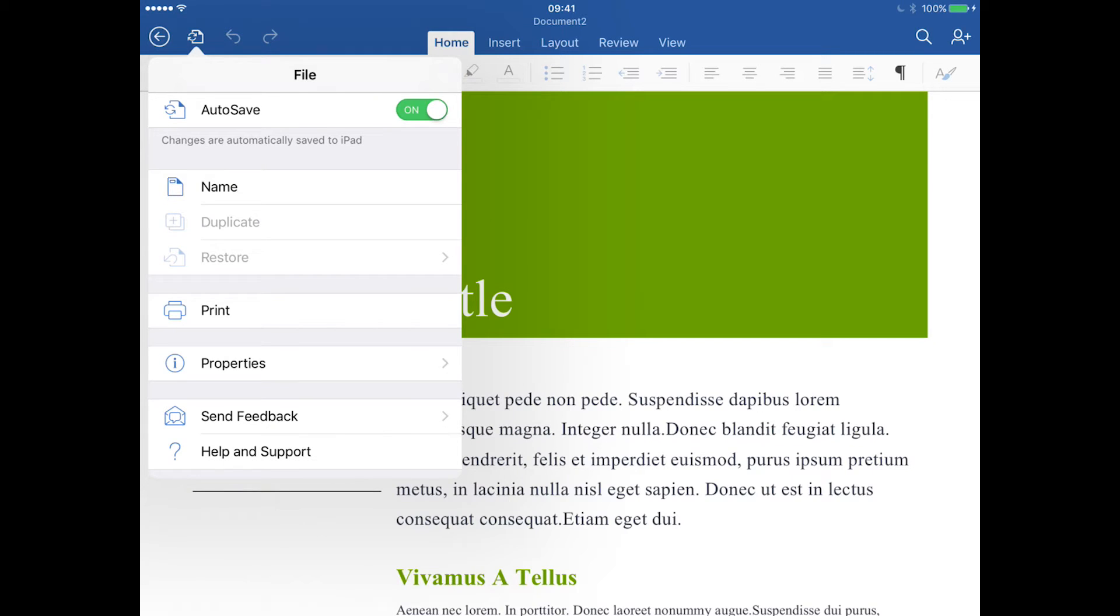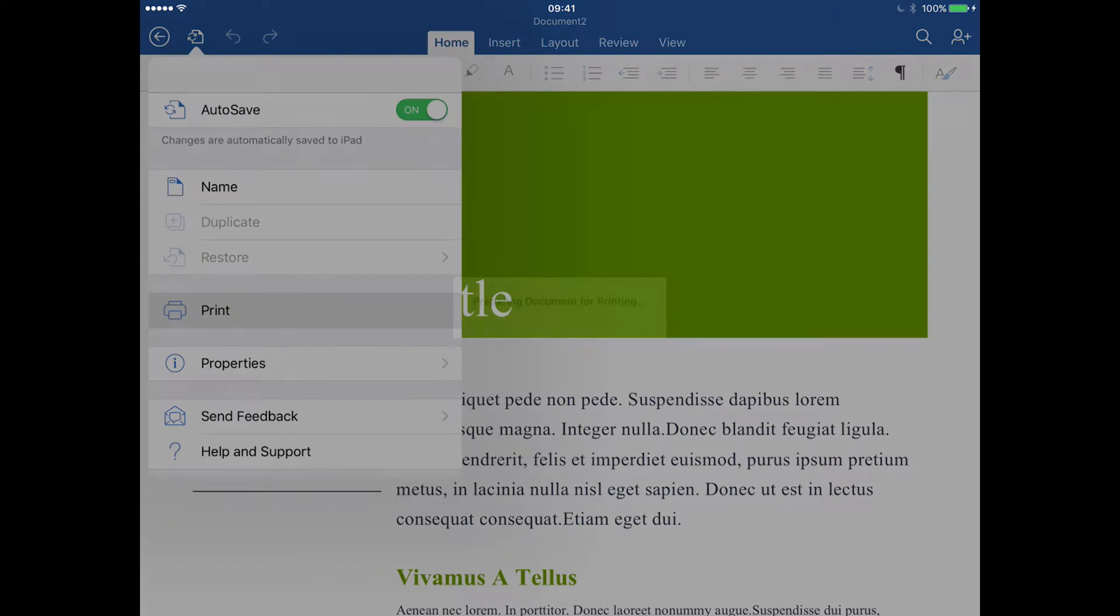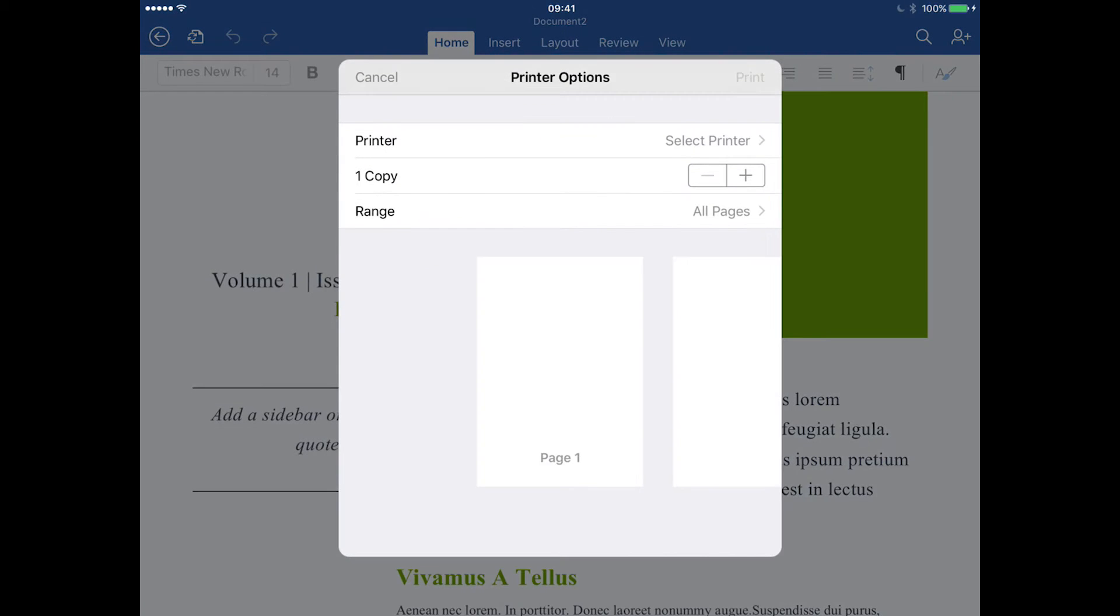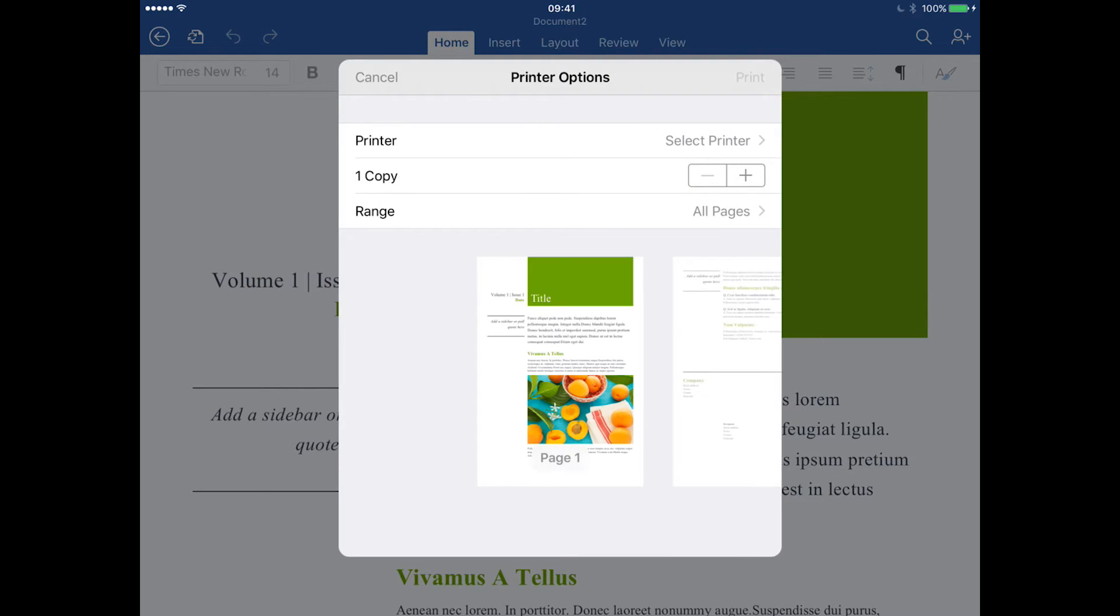That's where all the options are for the document in terms of autosaving, names, duplicates, and as you can see right there is print. So I'm going to tap print, and this is where we get a few options for selecting printers, number of copies, etc. As you can see, I've not selected a printer.